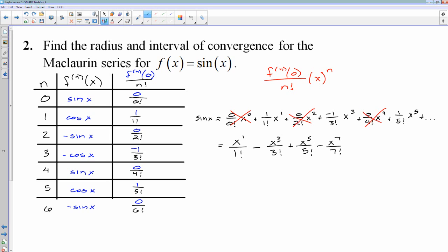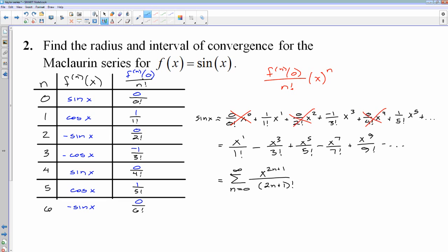The next terms would be x to the 7th over 7 factorial, x to the 9th over 9 factorial. The pattern gives us the series as n starts at 0 and goes to infinity of x to the 2n plus 1 — since we're going up by 2's. When I plug in n equals 1, 2 times 1 plus 1 is 3; n equals 2 gives 5; n equals 3 gives 7 — every odd number — divided by 2n plus 1 factorial. It's an alternating sequence, so I need negative 1 to the n. My first term is positive, so negative 1 to the 0 is positive 1, and this gives the McLaurin series for sine x.